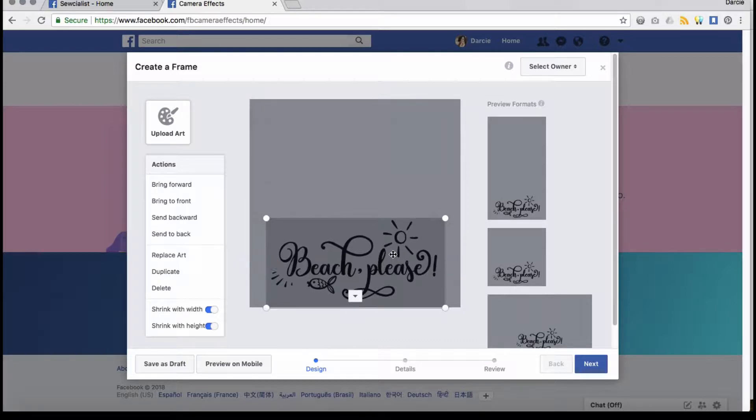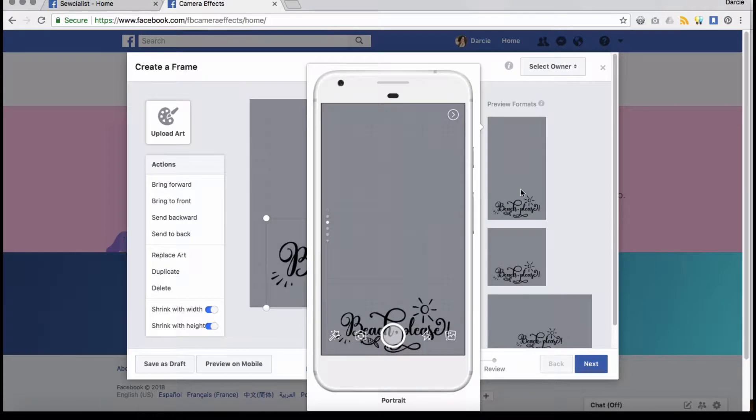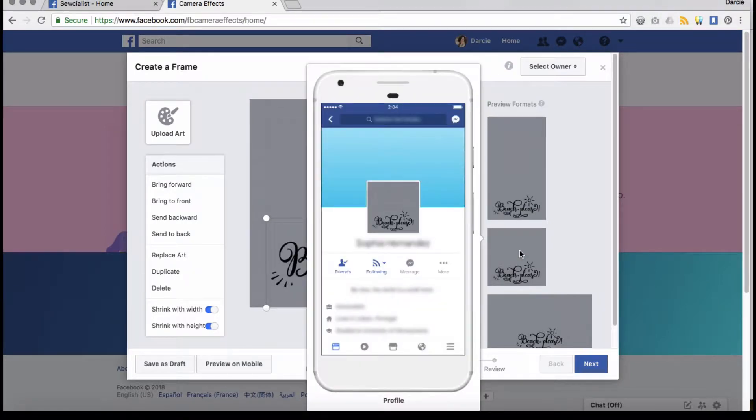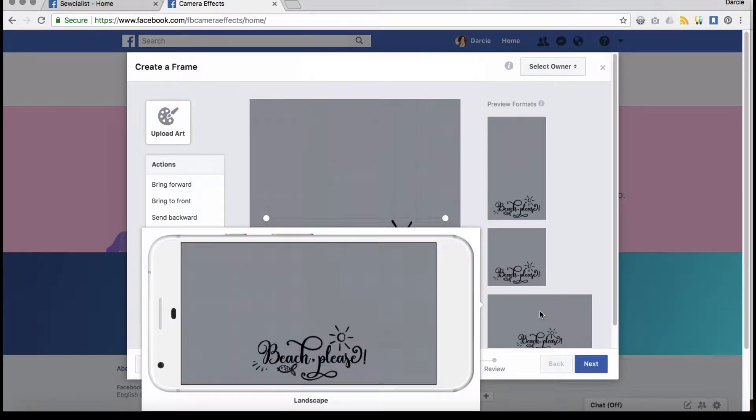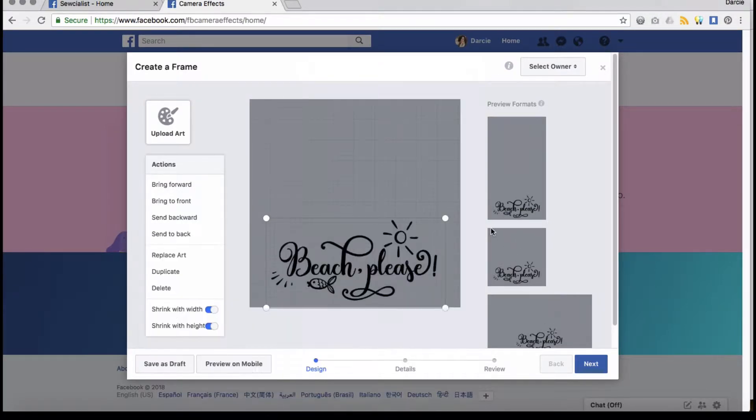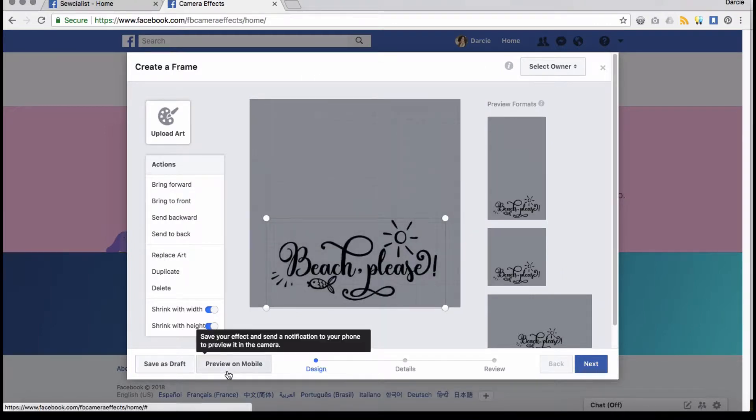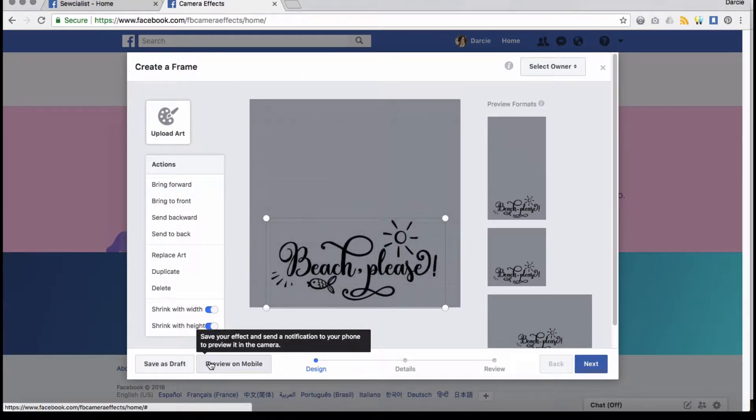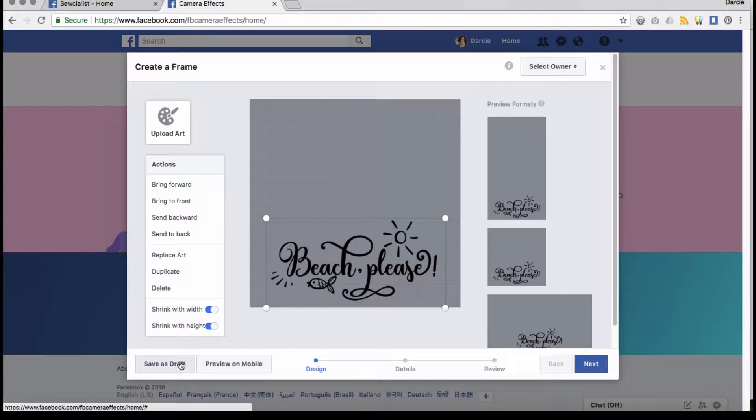Once you see it's where you want to be on all these locations on the image, there you go. You can also send a preview to your mobile and then you'll get a notification on your phone.